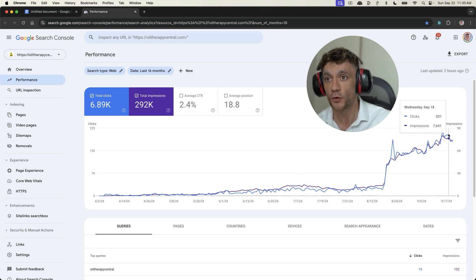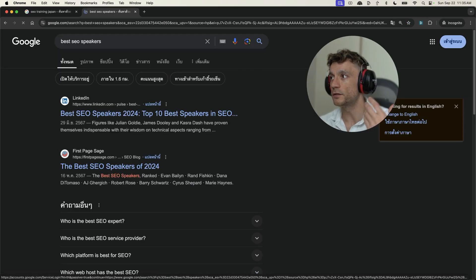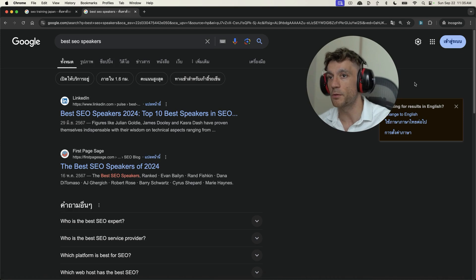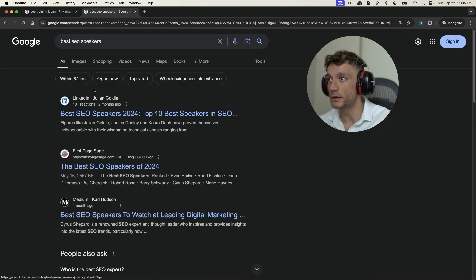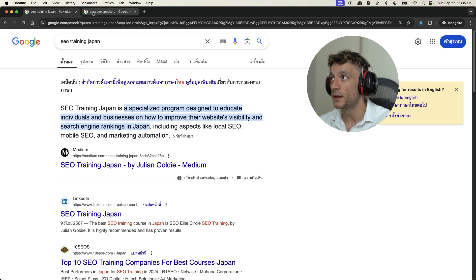Here's proof you can see this website popping off right now post core update. If we type in a keyword into Google, like for example, best SEO speakers, you can see me ranking at the top of Google right there.